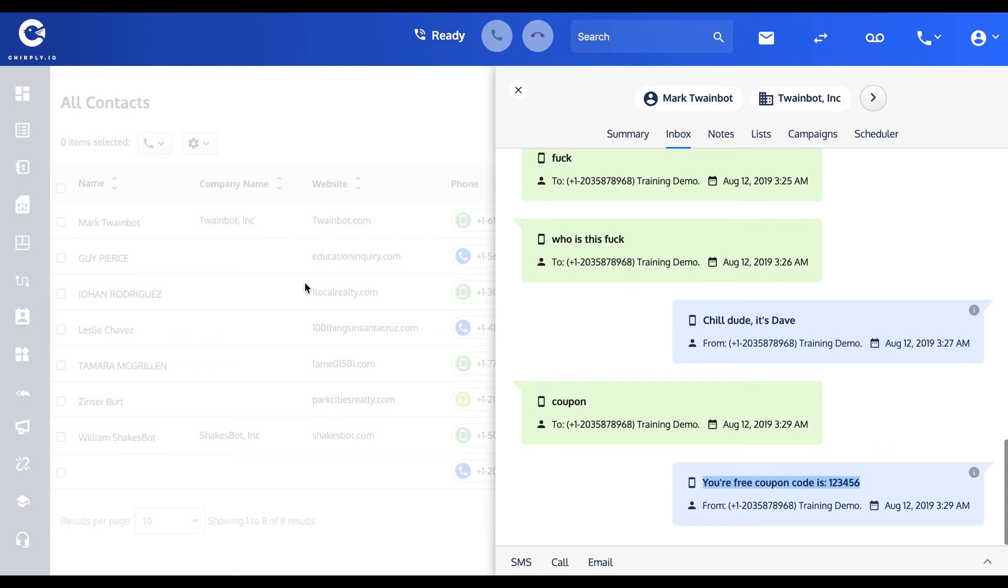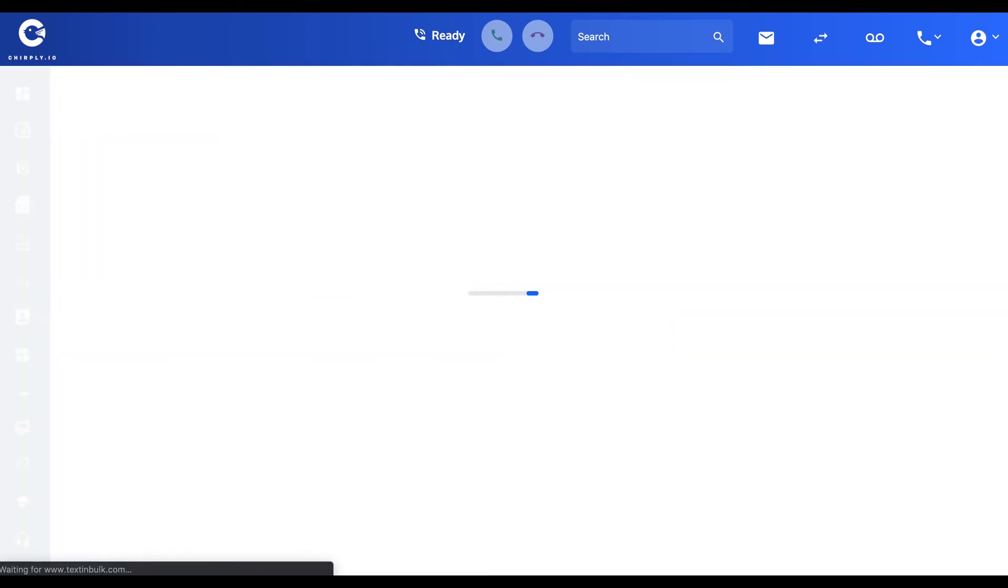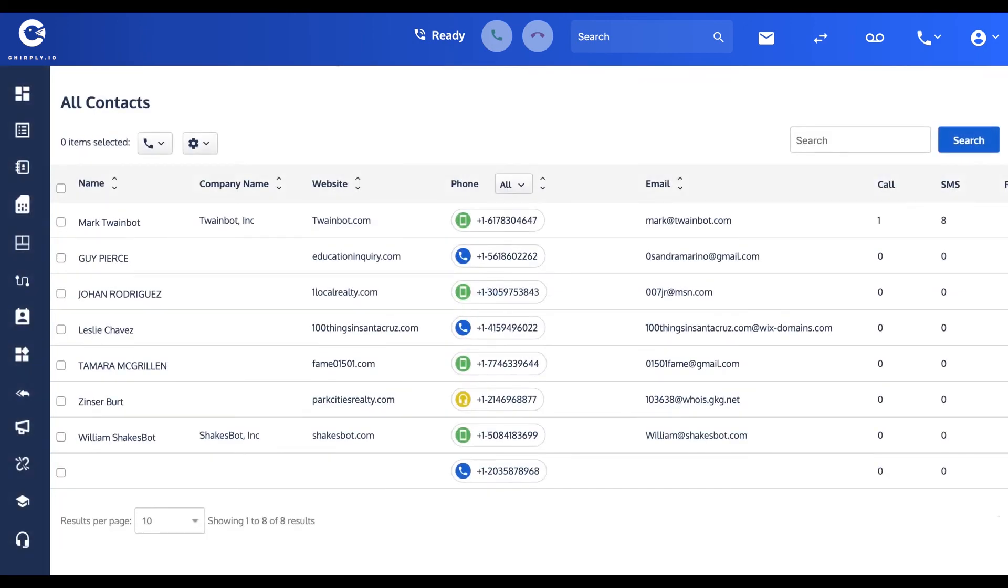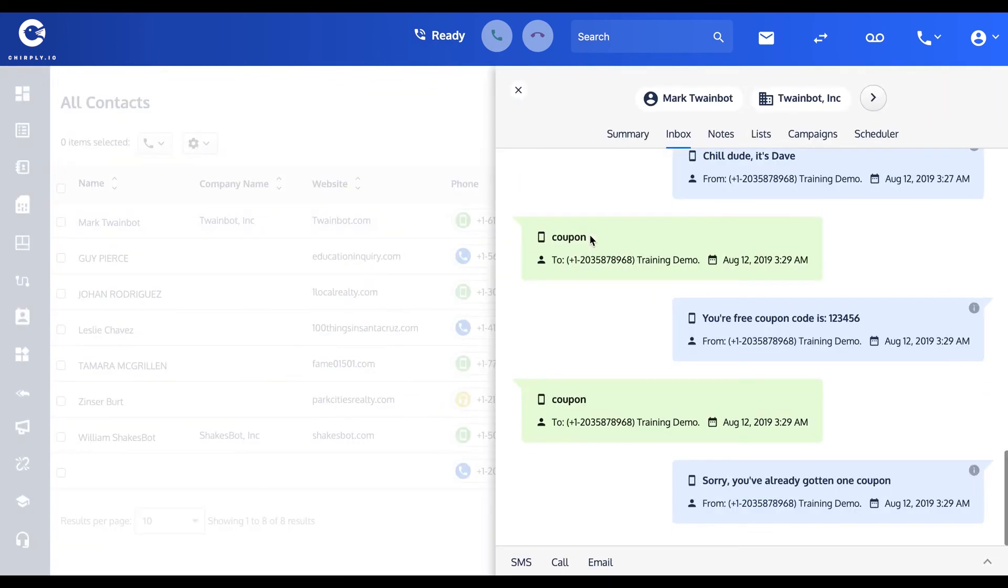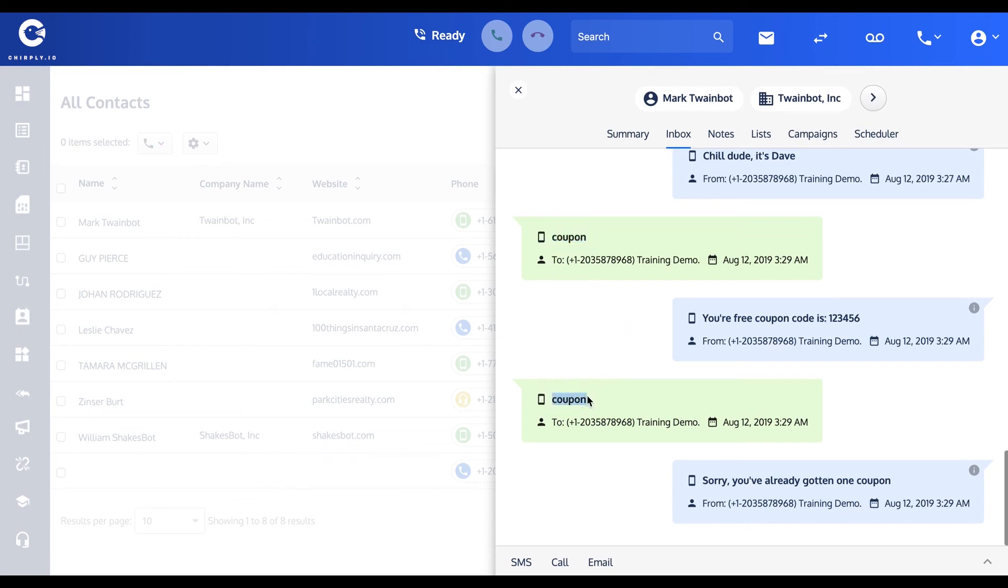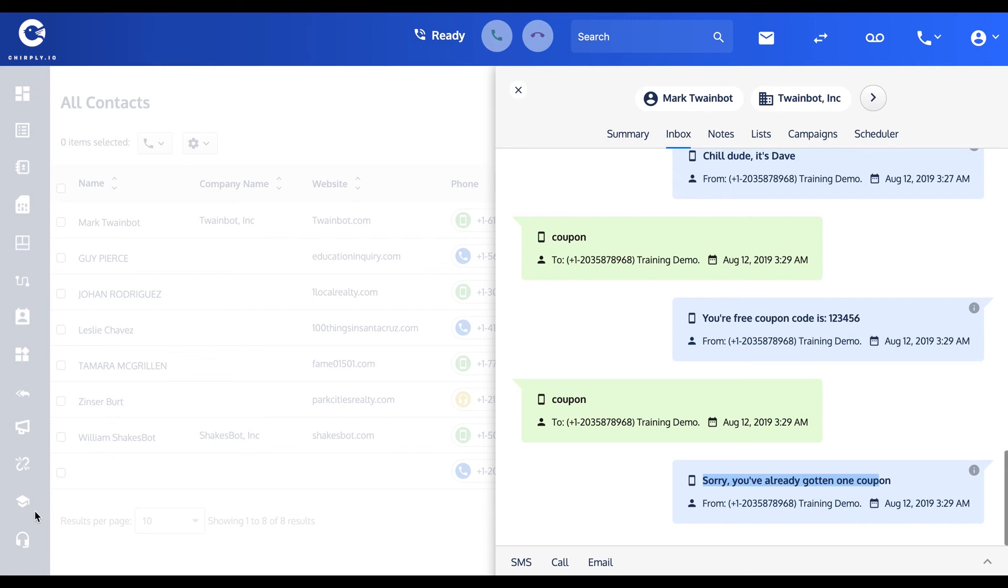Perhaps next week Mark gets a little greedy or forgetful and he types the same text message to us again seeking another coupon. I'm going to refresh the page. Since we've set a limiter on that particular keyword, here's the first instance that he sent a couple minutes ago, here's the second instance that he just sent, but this time we're going to give him "sorry, you've already gotten one coupon." That's how the limiter feature works on the autoresponder.